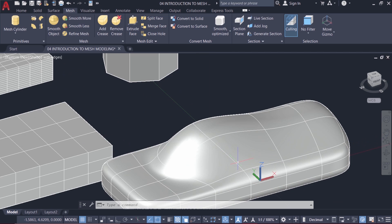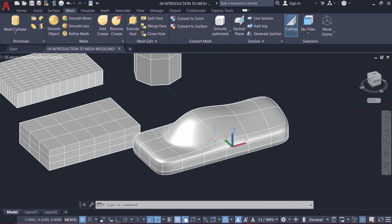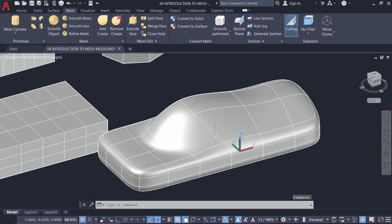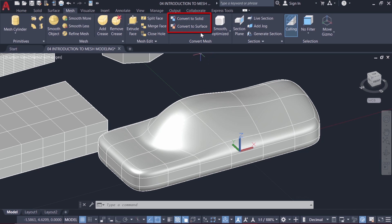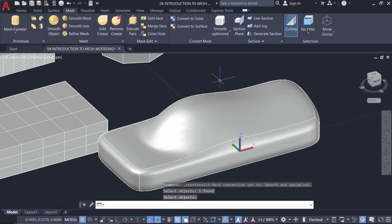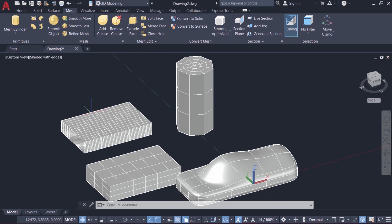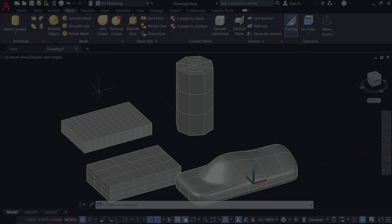A mesh model can be converted to a solid model or to a surface model using the convert to solid and convert to surface option available in the convert mesh panel. So I'll just click on convert to solid option and select this mesh and give enter. Now when you hover the mouse you can see that it's a 3D solid and all the solid modeling commands are applicable to this model. In the next tutorial video I'll explain the procedure to create mesh surfaces.